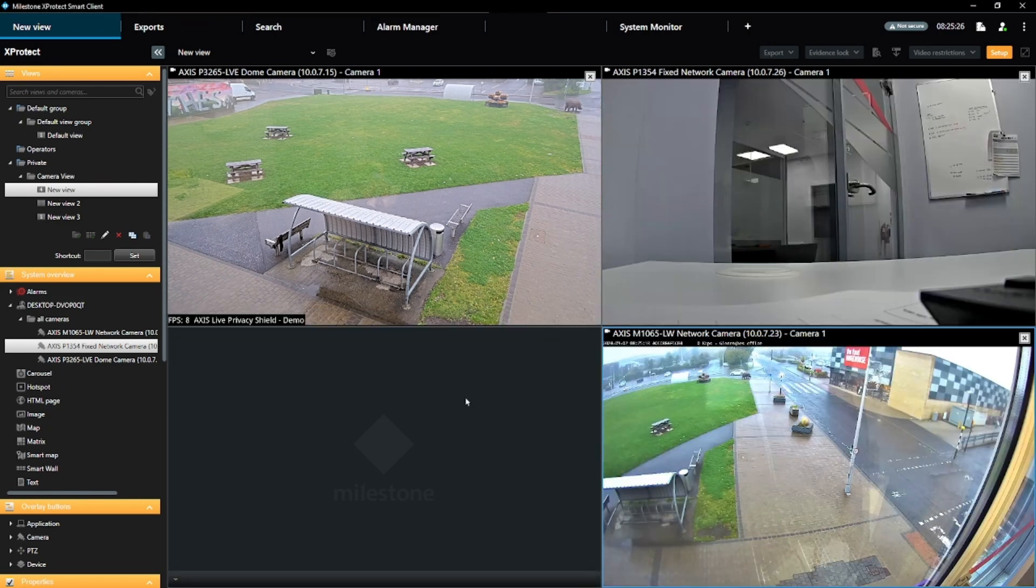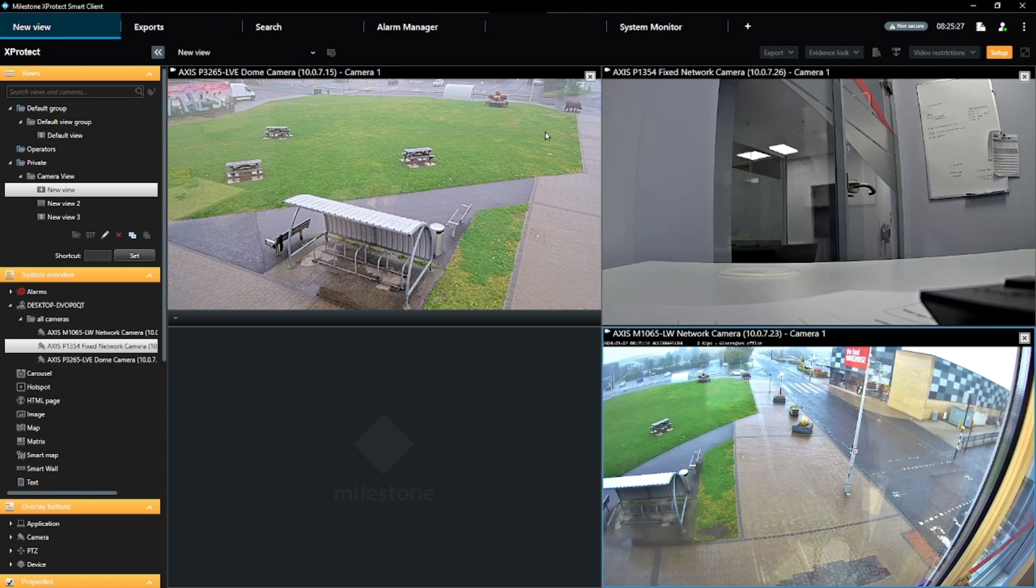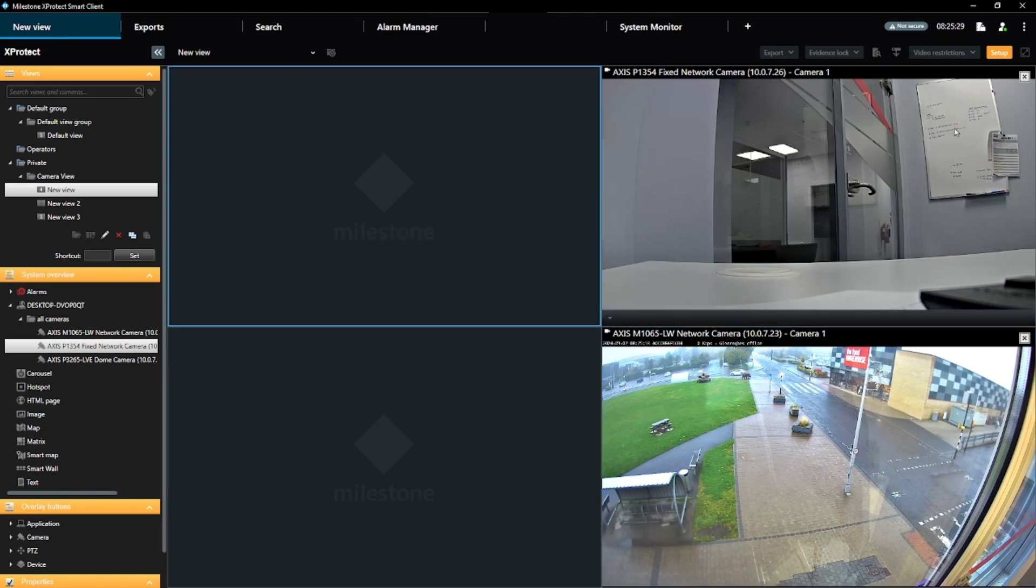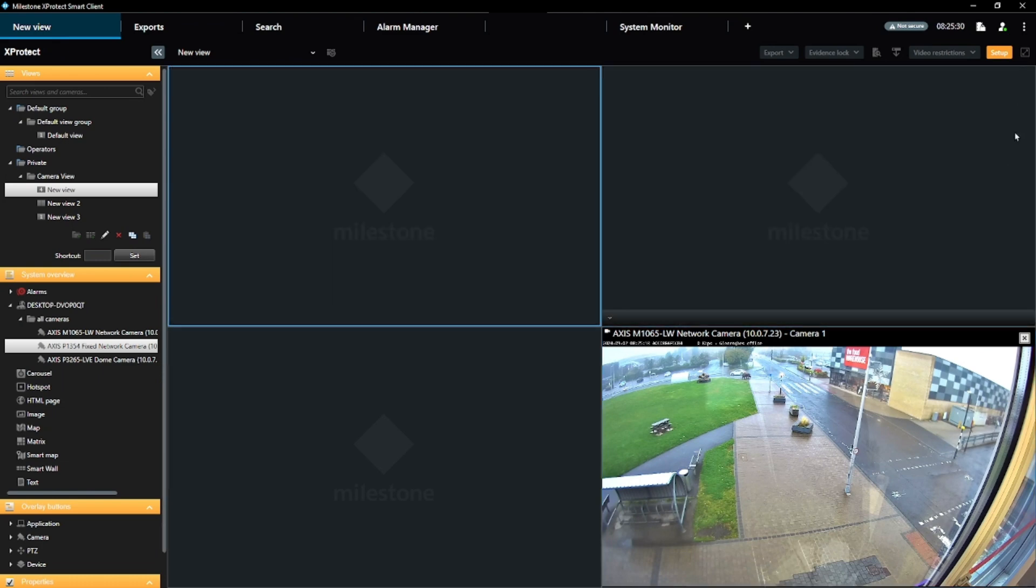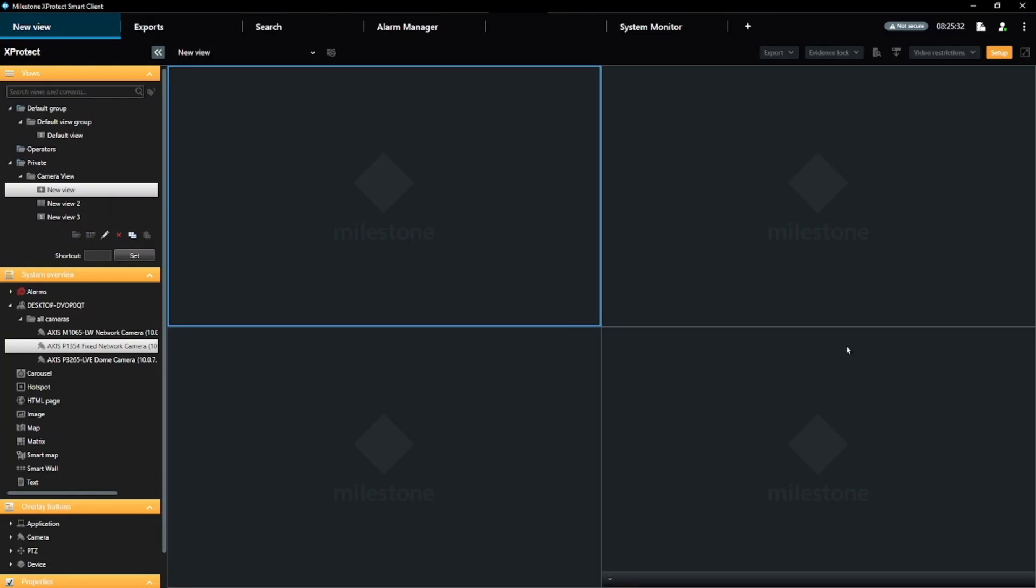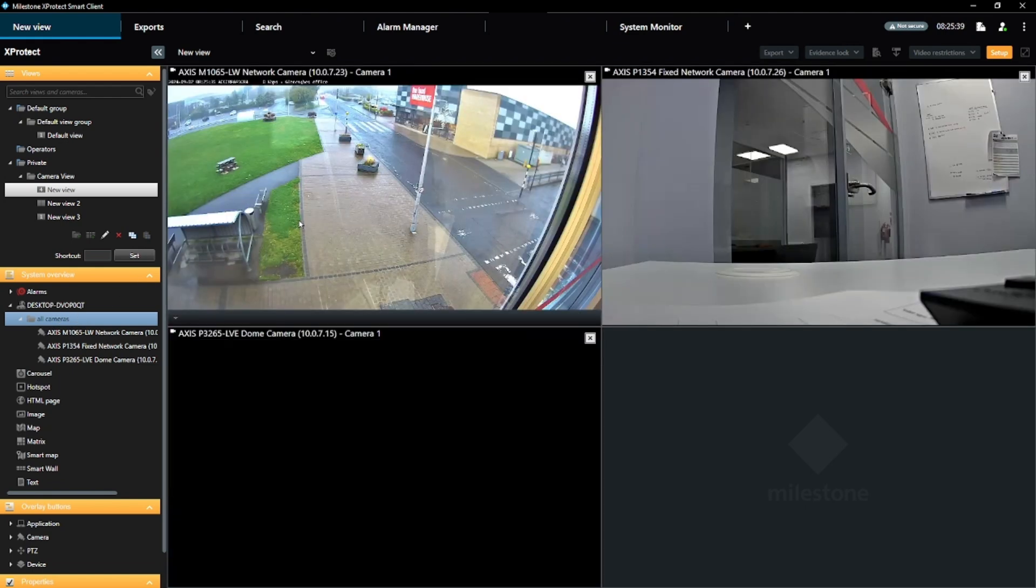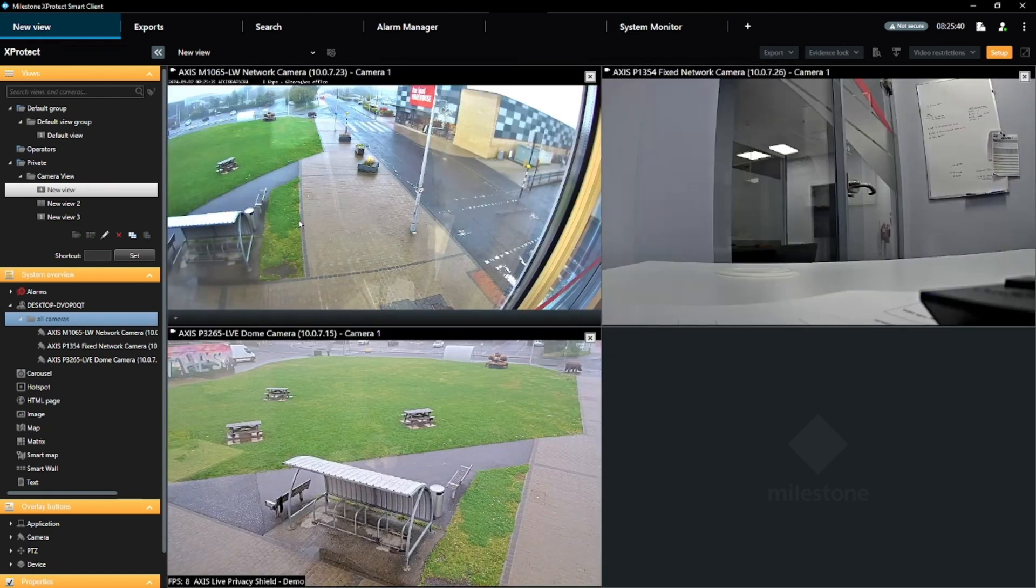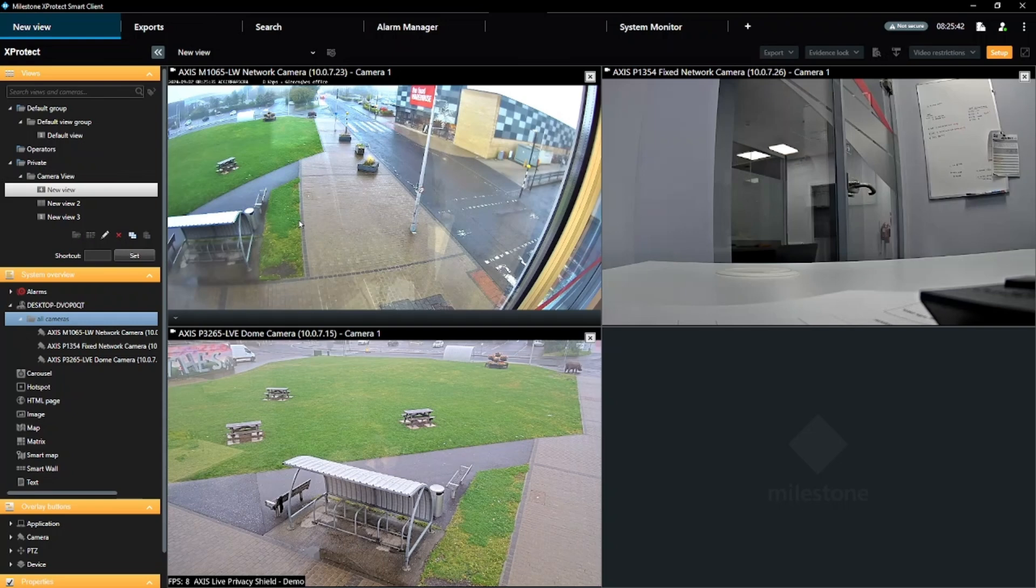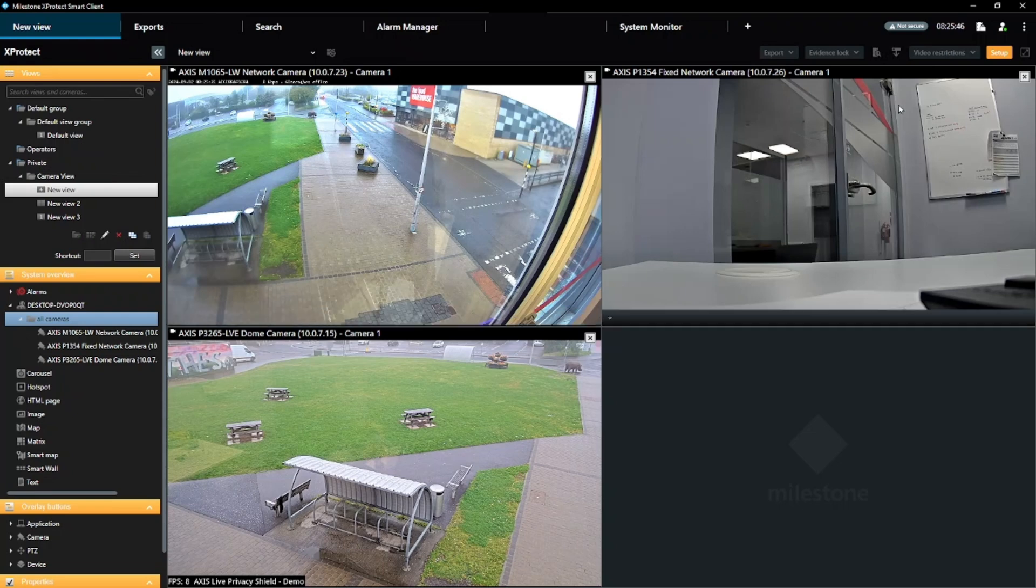And finally, here is the time-saving tip we promised. If you have set your camera groups appropriately in the management client, you can populate the view with just one action by dragging the camera group instead of each individual camera. This is a huge time-saver when dealing with very large systems, but it does rely on good planning from the administrator side.